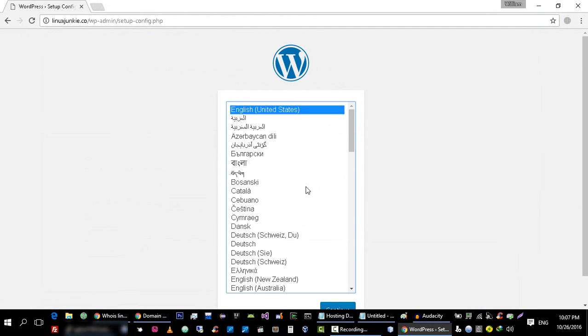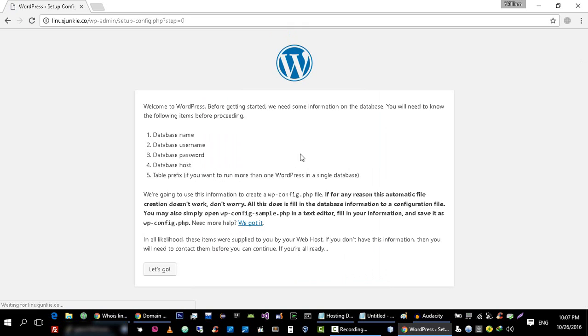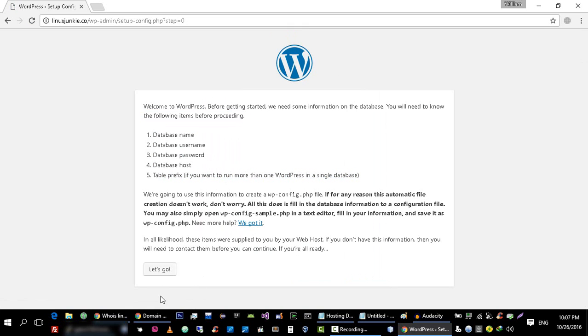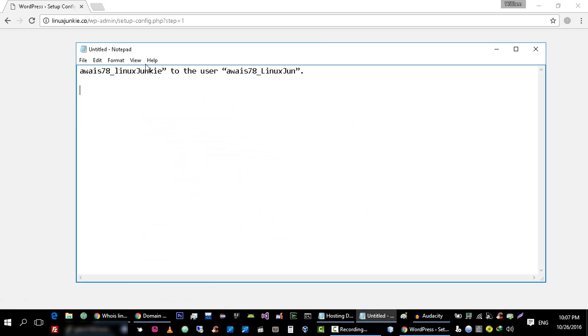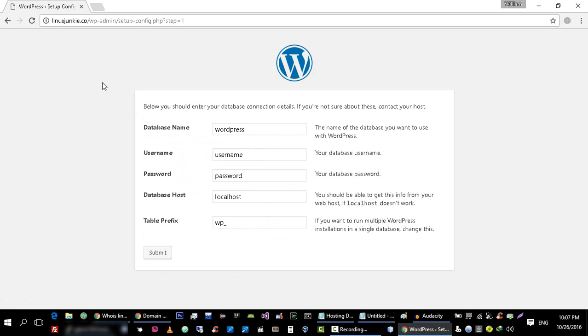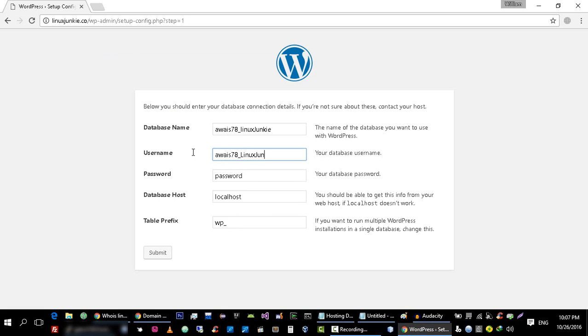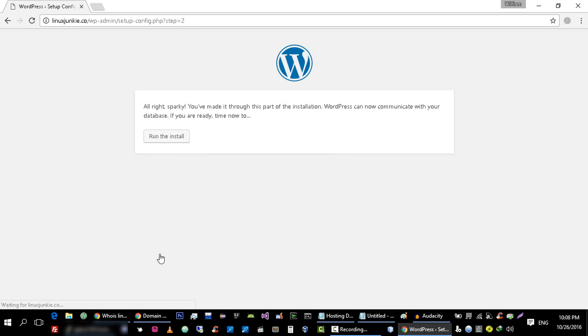Okay guys, our website is online. Now we can just install it. First select your website language. We have all of this information, just click on Let's Go. Database name is this, the username for this database is this, and the password for this is this one. Hostname is localhost.